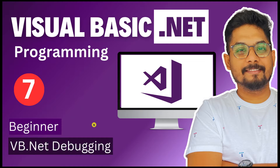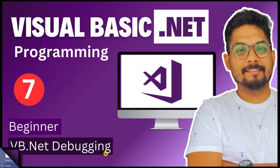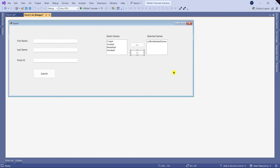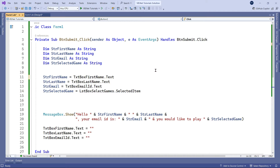Dear friends, in this video we are going to learn about VB.NET debugging features. This is the earlier code that we have done in the previous video. Let's go back to the code window.